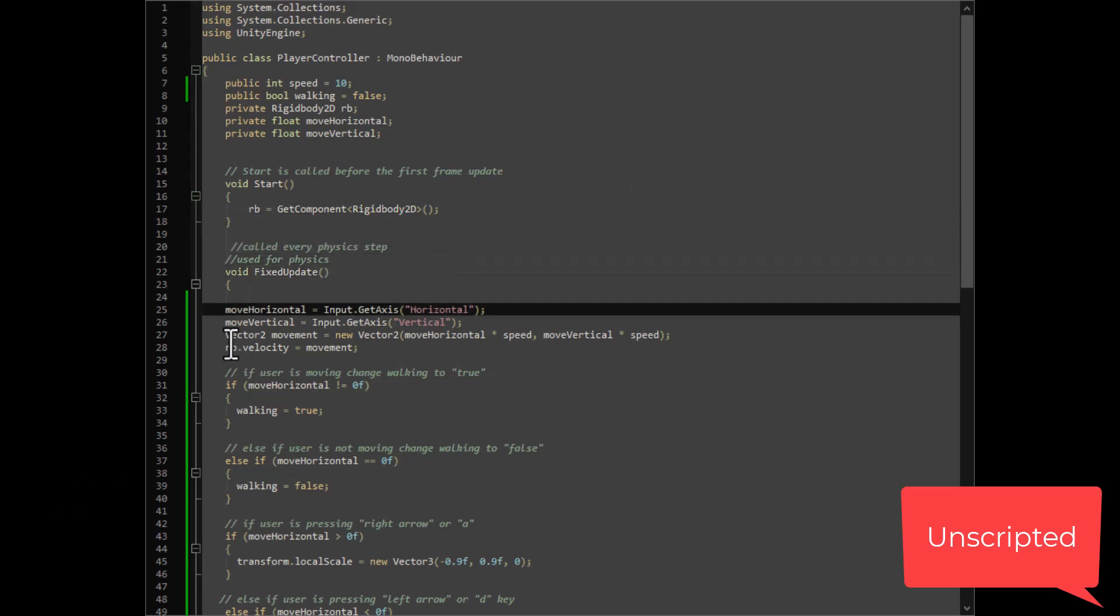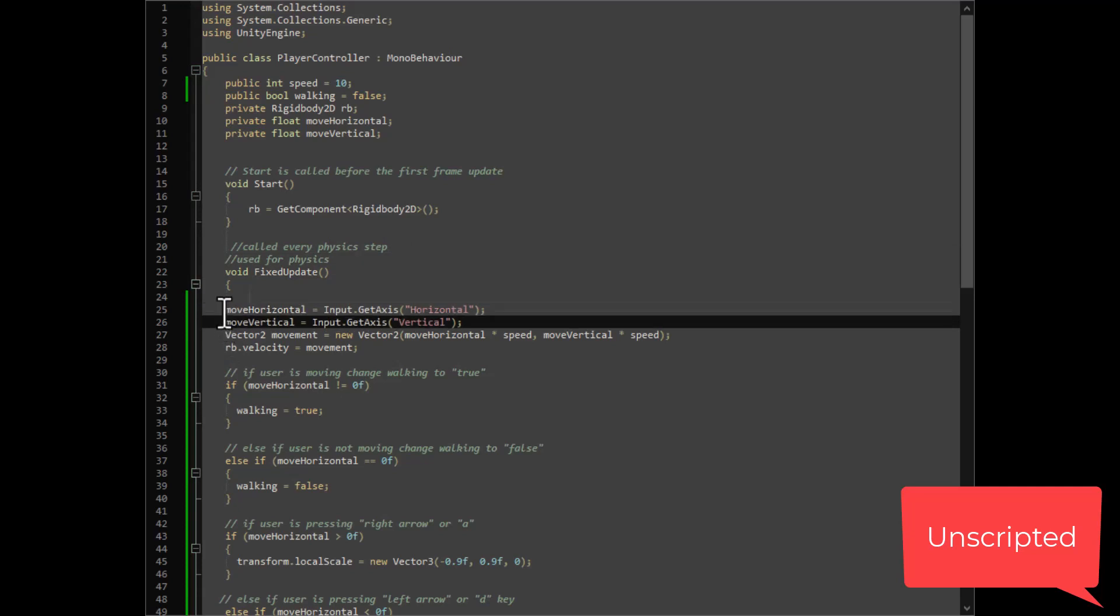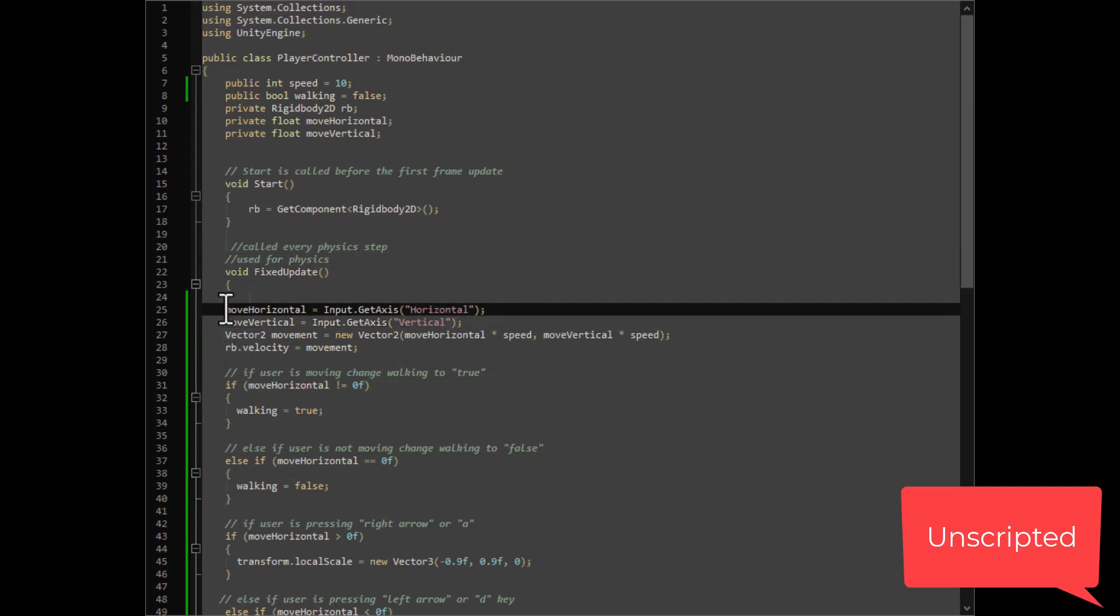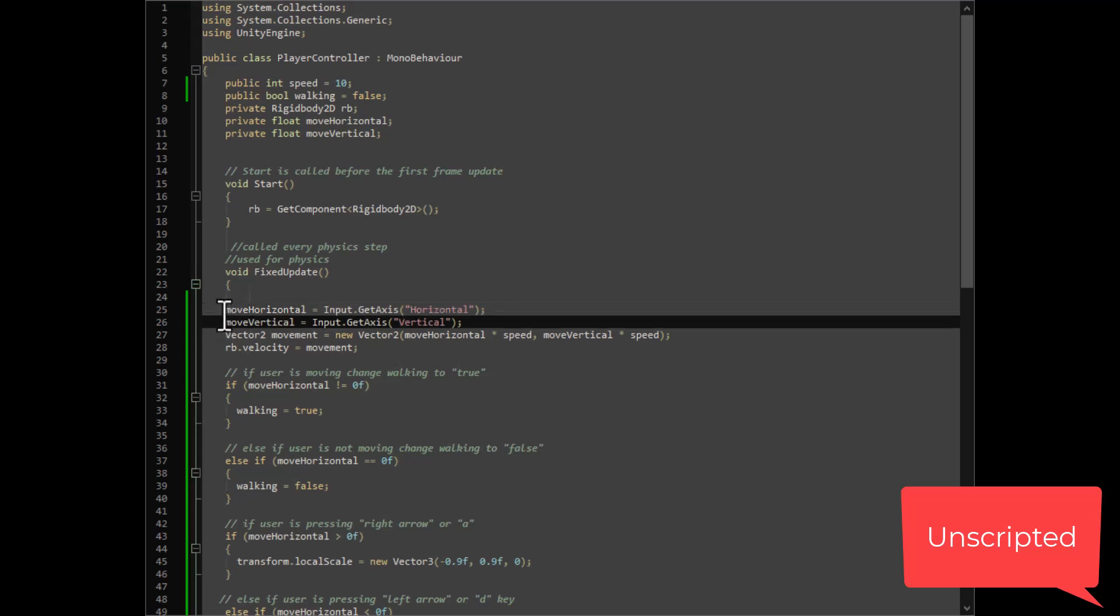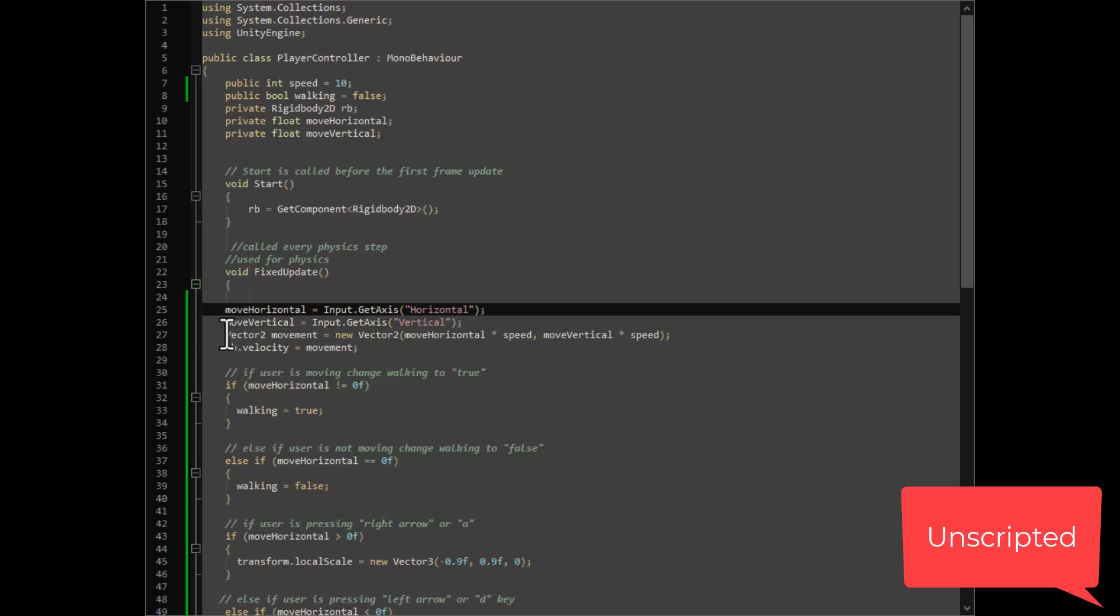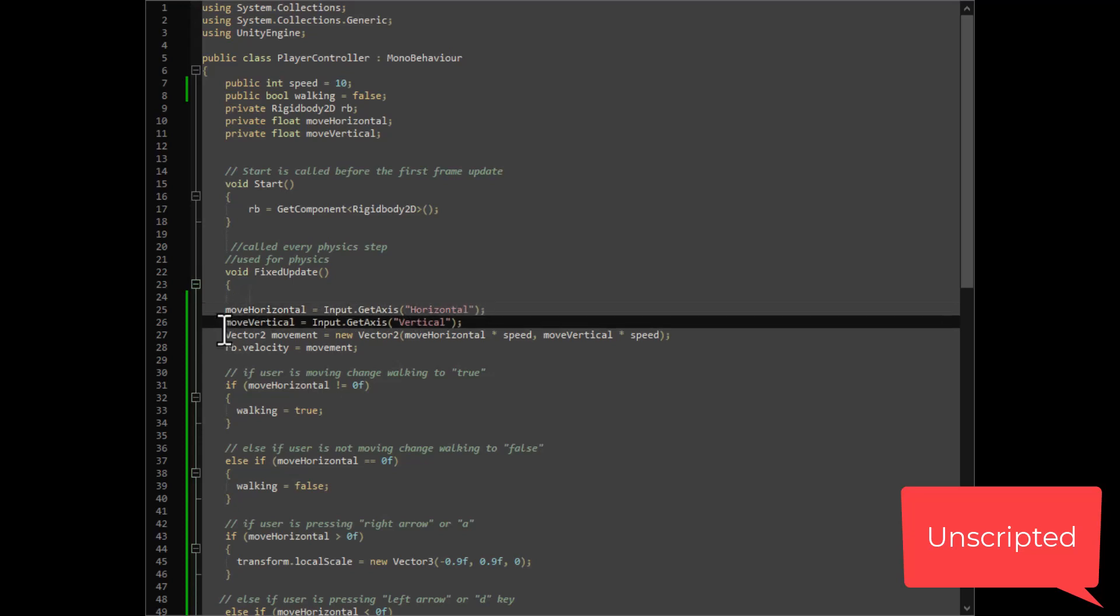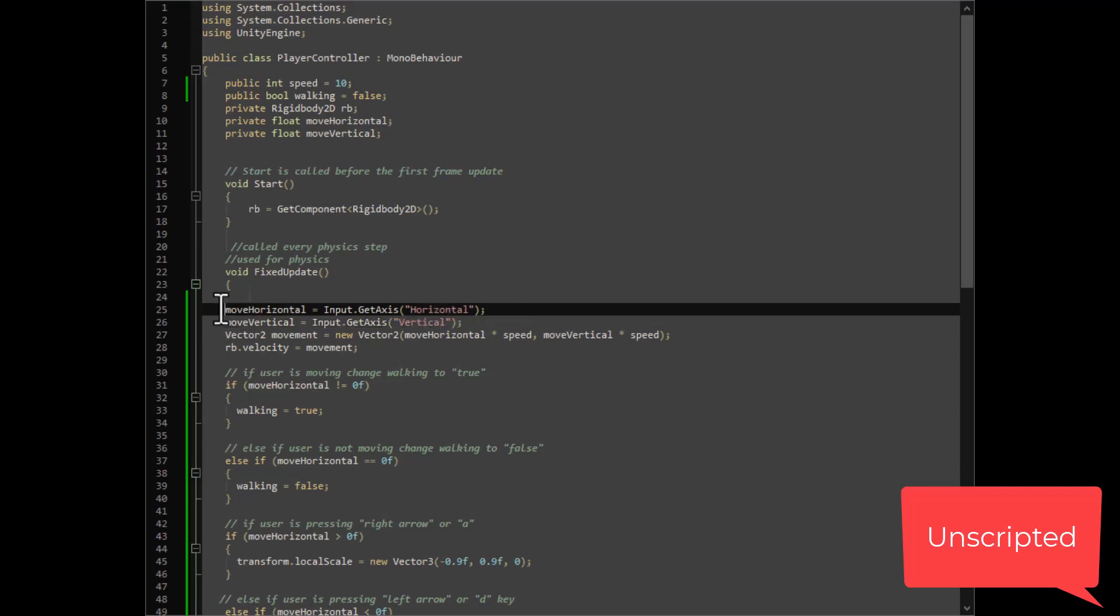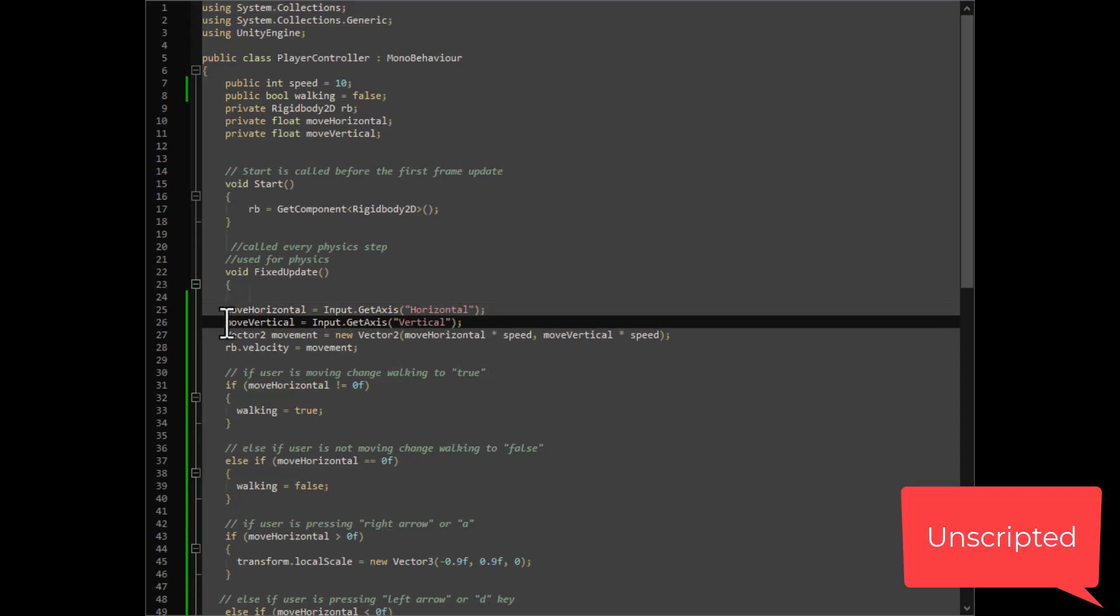These two functions grab the axes for the input axes for both horizontal and vertical input, and they just set the variables move horizontal and move vertical.